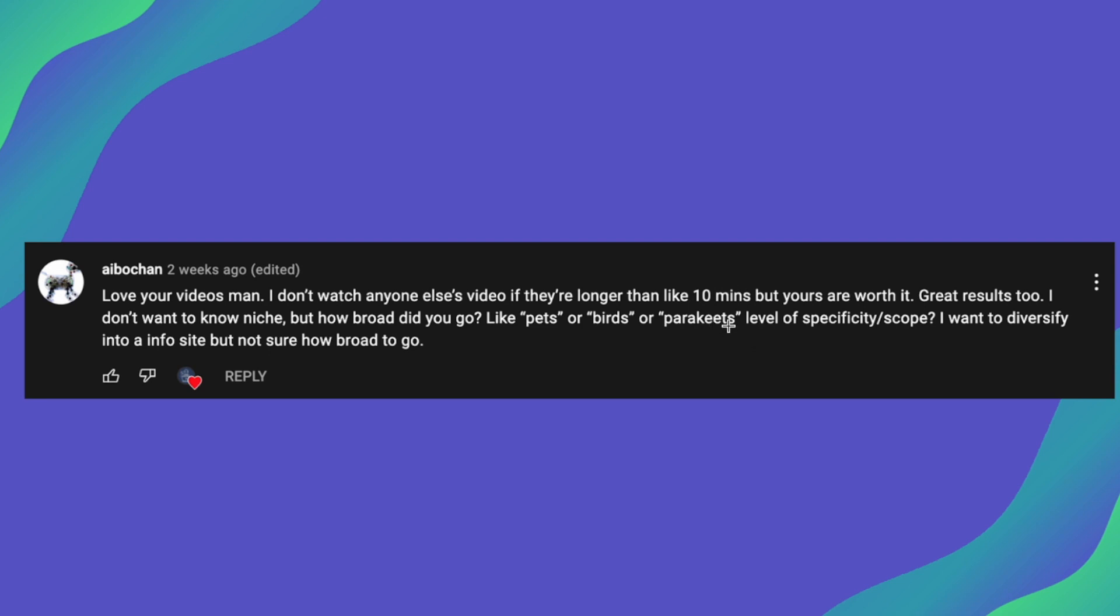So I see what he's done here, he's kind of gone from the bottom of the broader niche and worked his way backwards from parakeets, birds to pets. So my answer is pretty much standard with what most others say out there. And that is to go as broad as you possibly can. So I definitely wouldn't even pick birds or parakeets. That's obviously way too refined.